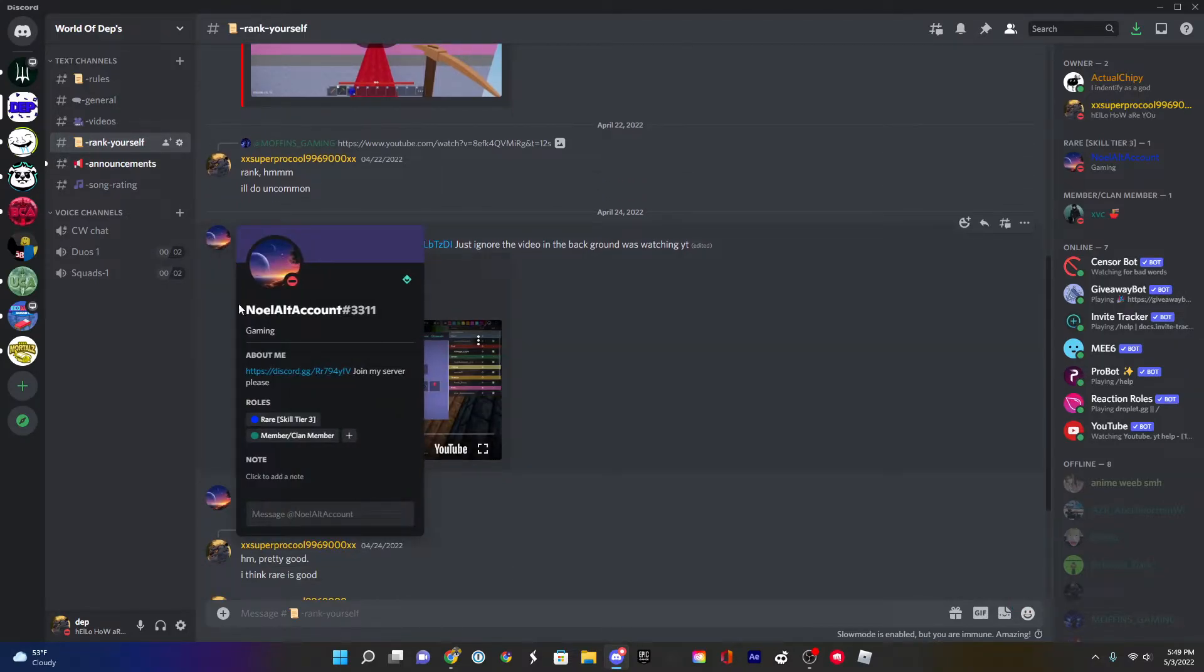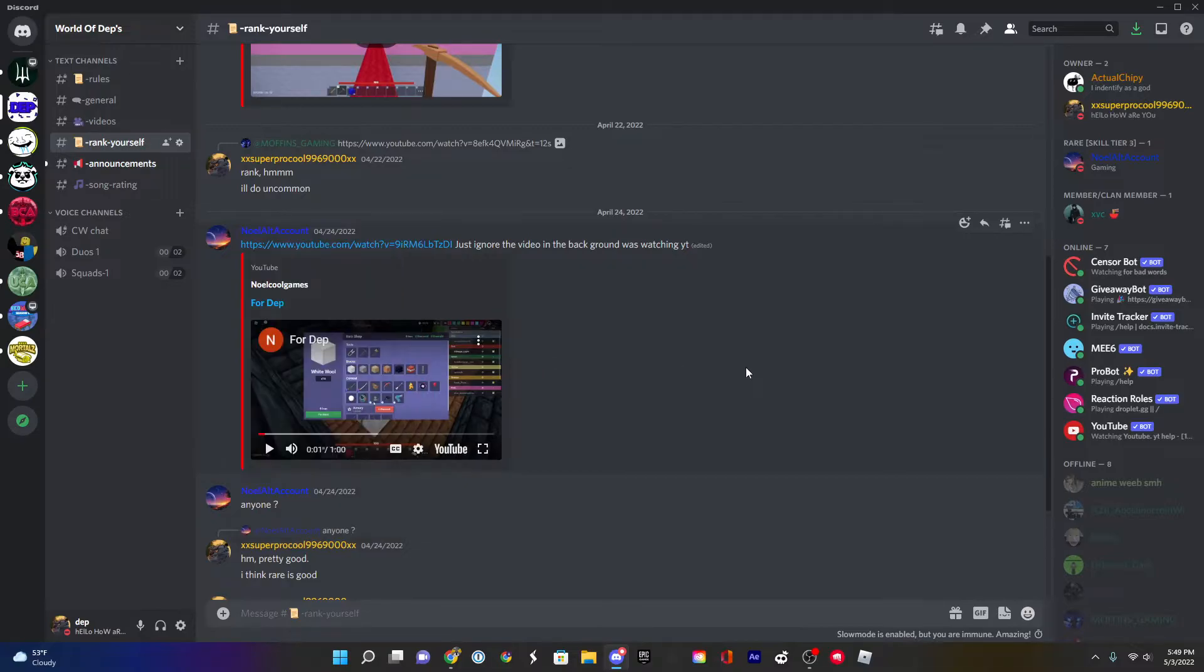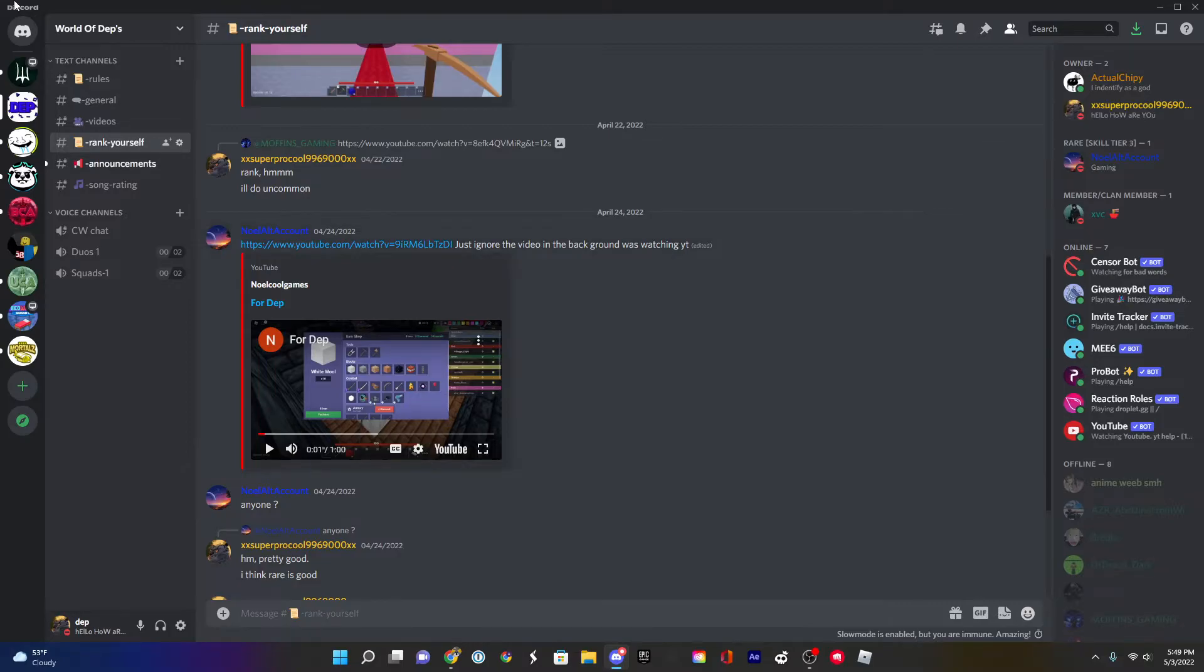Rate them, so he got rare. So it goes common, uncommon, and then it goes one, two, three, four, five. So that's depending on the skill level. So common, uncommon, rare, epic, legendary, godly.